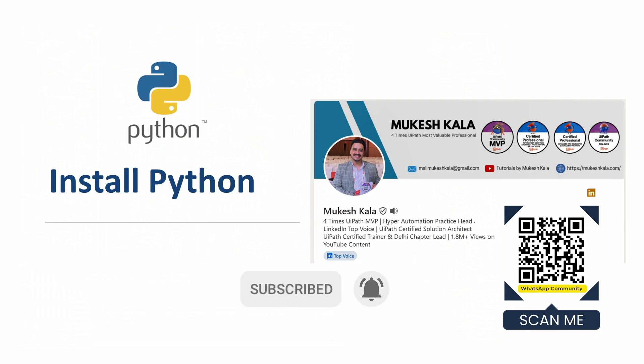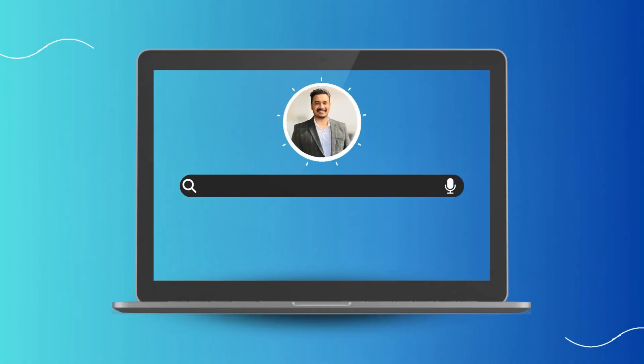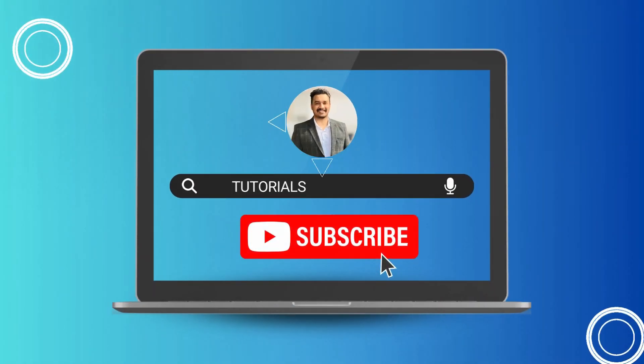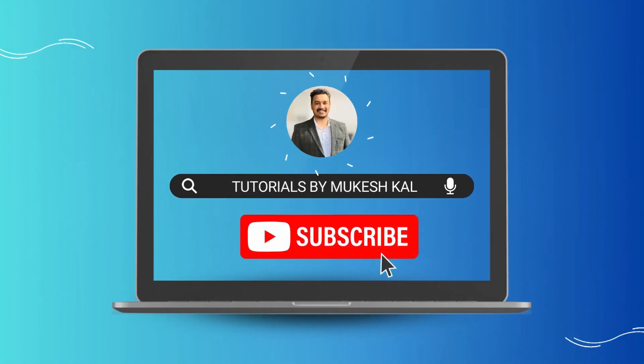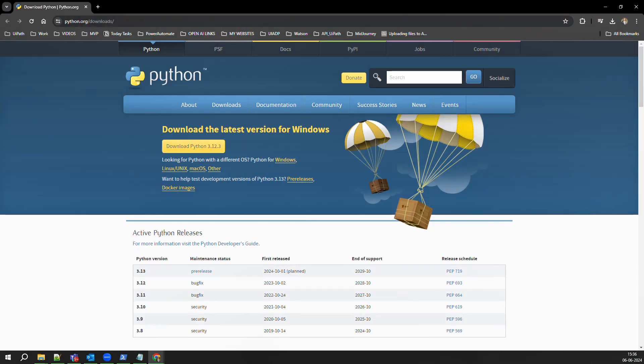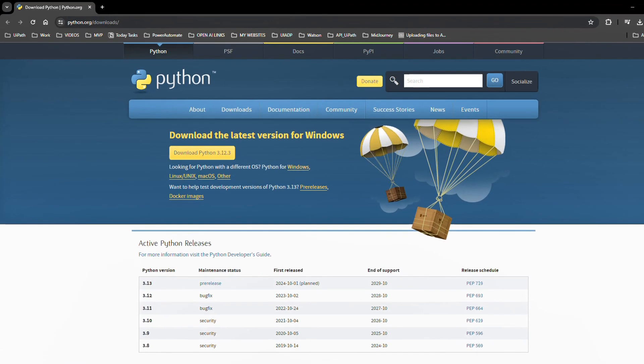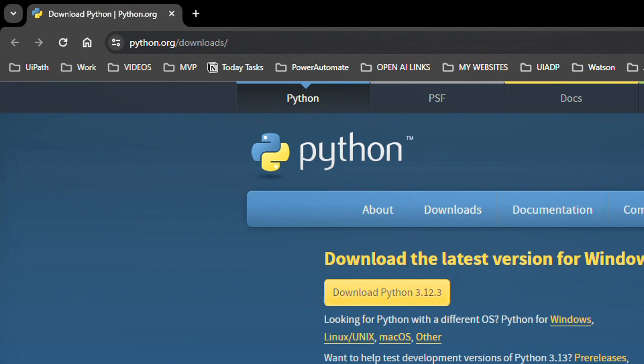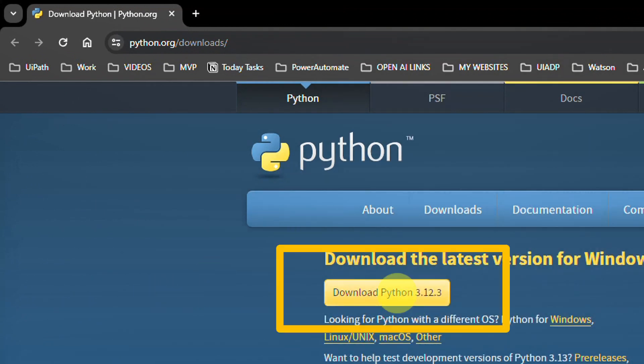Having said that, let's get started. Okay, so to install Python we have to go to this website which is python.org/downloads. I will post the link in the description and then you have to simply click on this button which says Download Python 3.11.3.